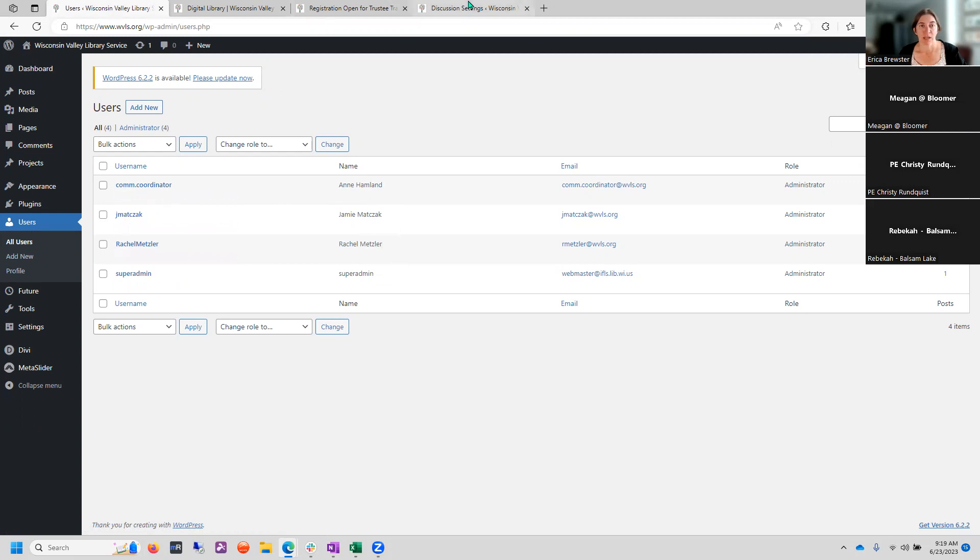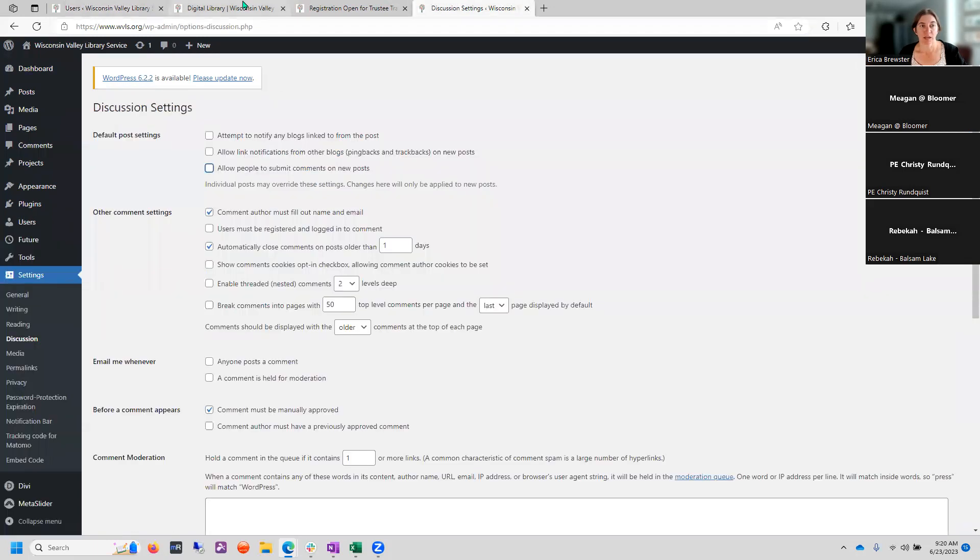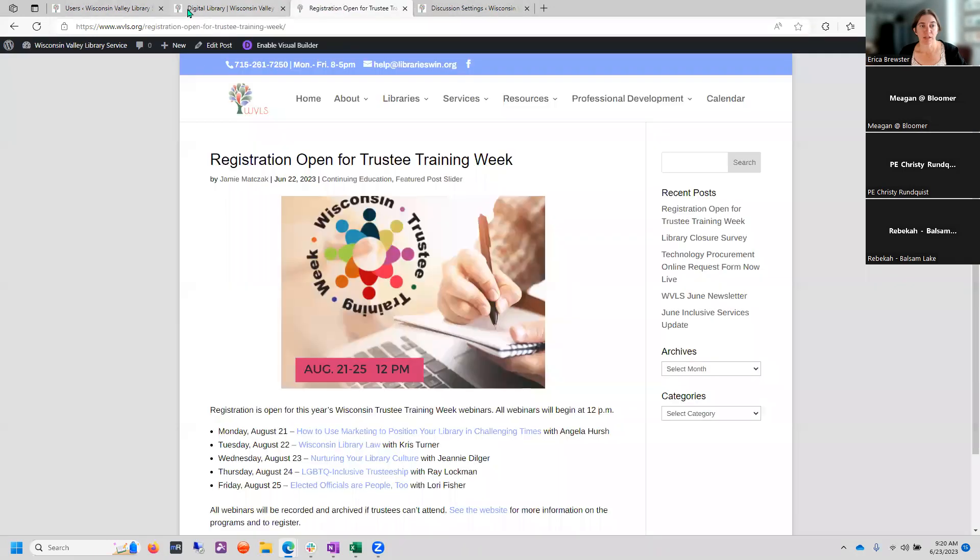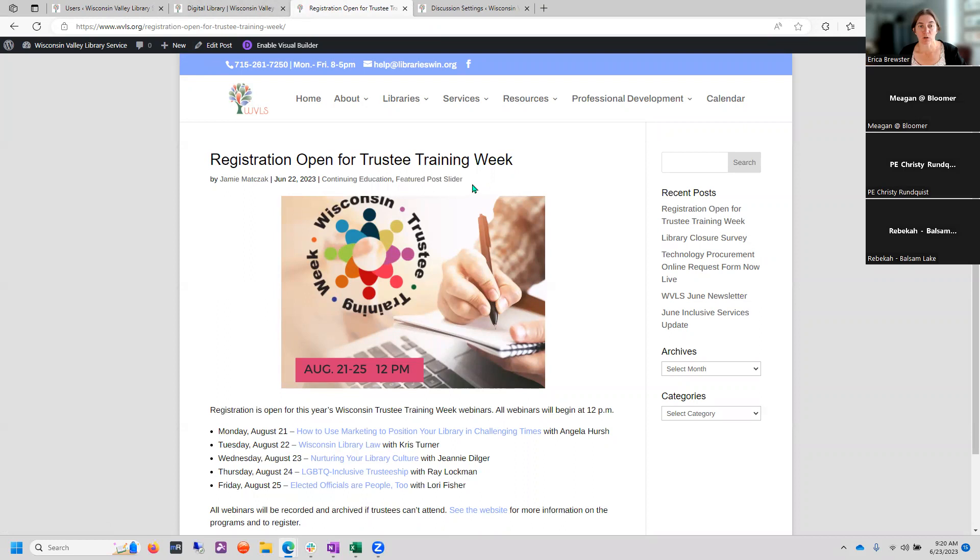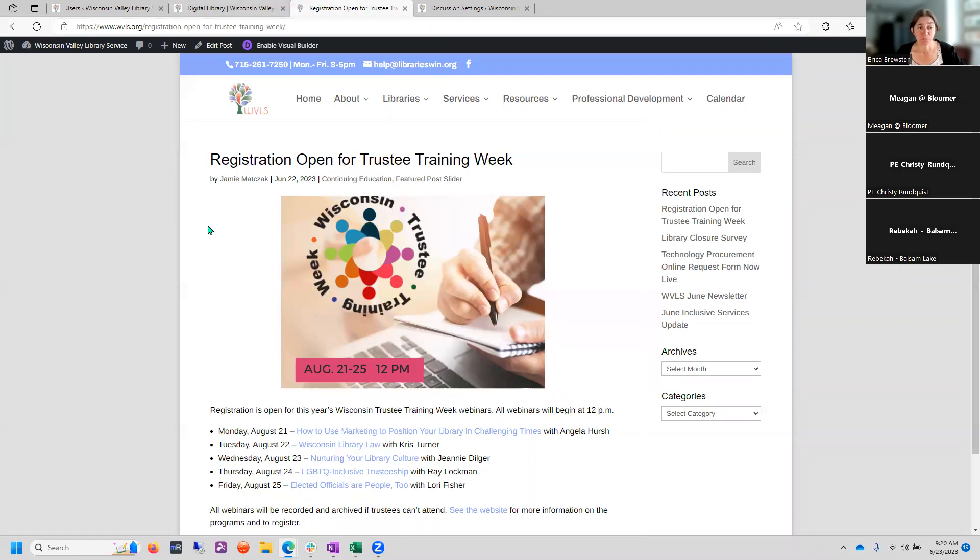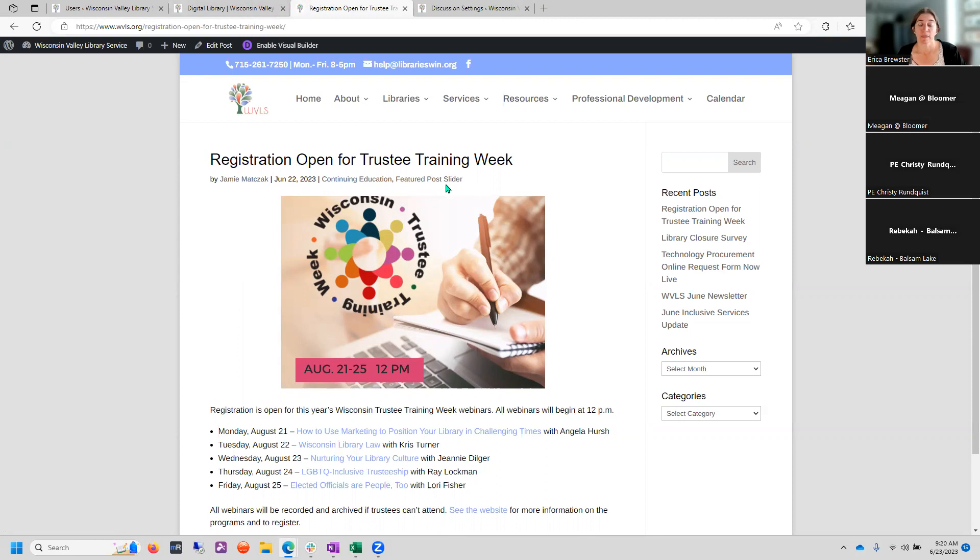On a default on your blog posts, you're going to have the name of the author, the person who made the post, the date, and then any categories that the post was added to. So registration is open for trustee training week. Tell your trustees. Jamie Magic posted this yesterday and it's under the categories of continuing education and featured post slider. I've had a few libraries ask, can we take this off?